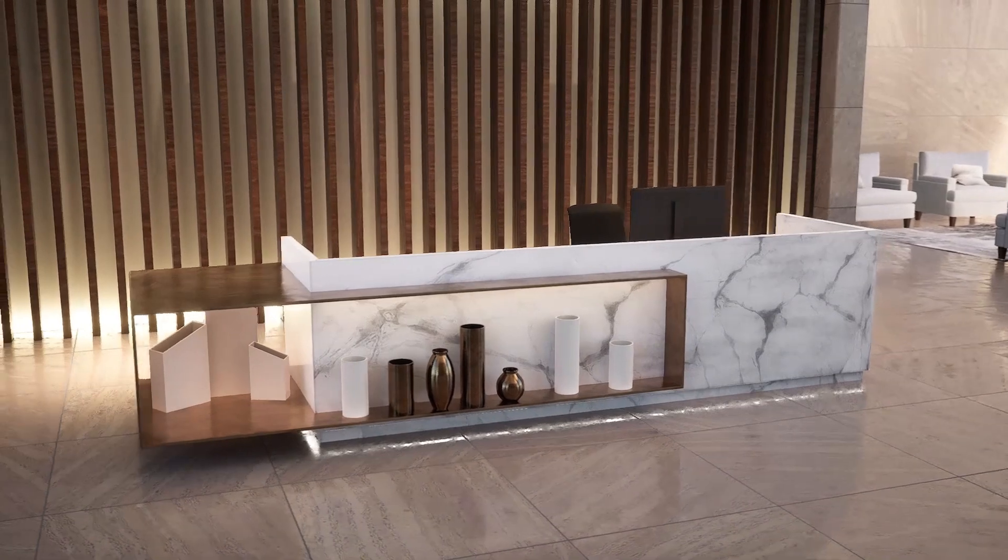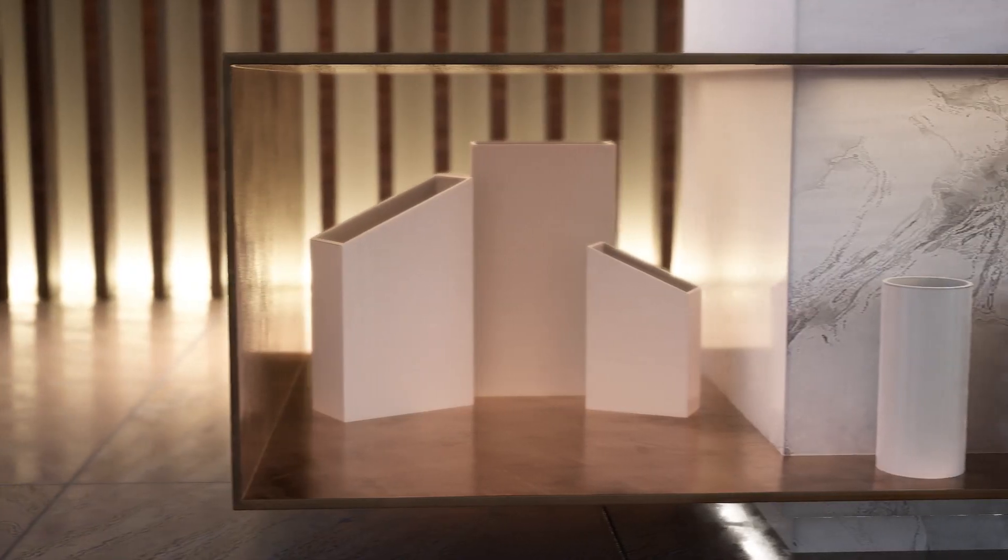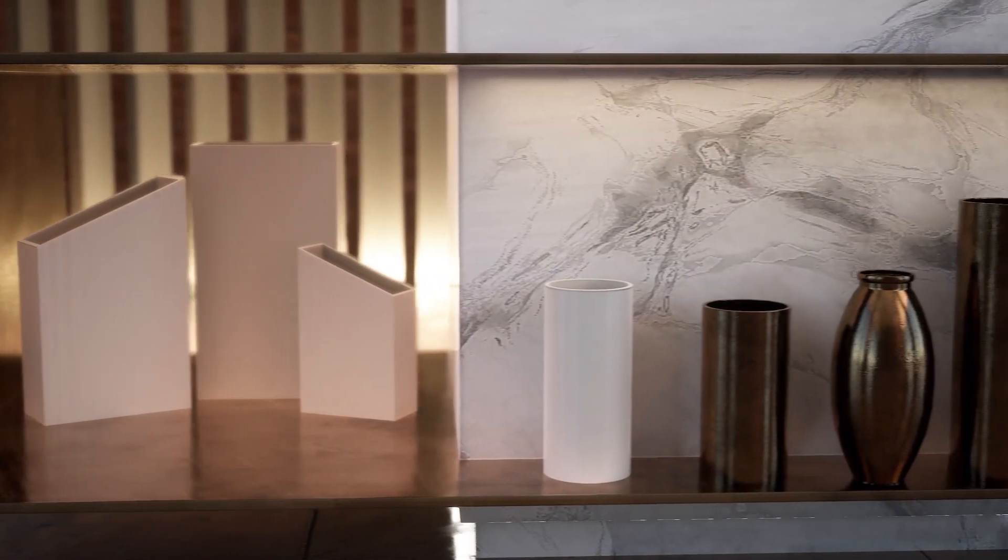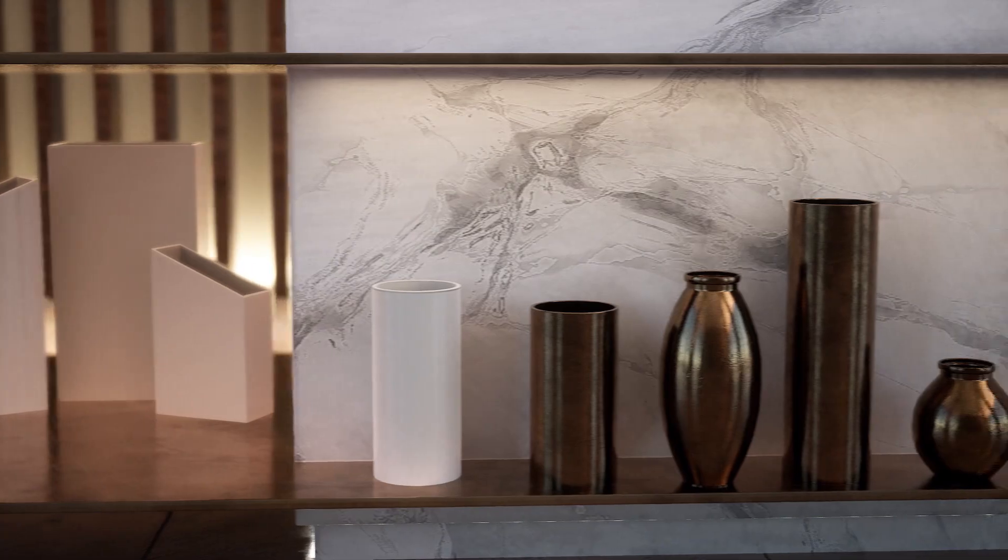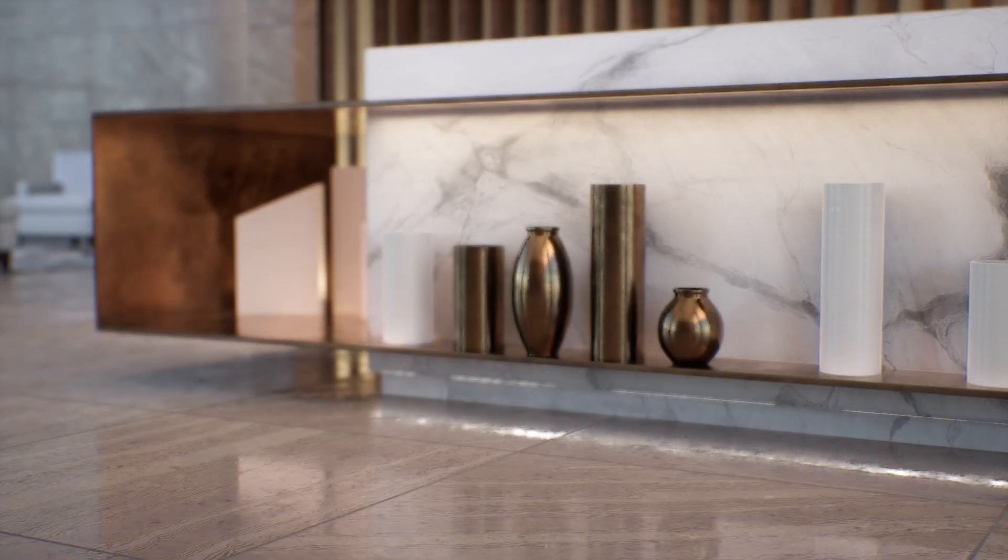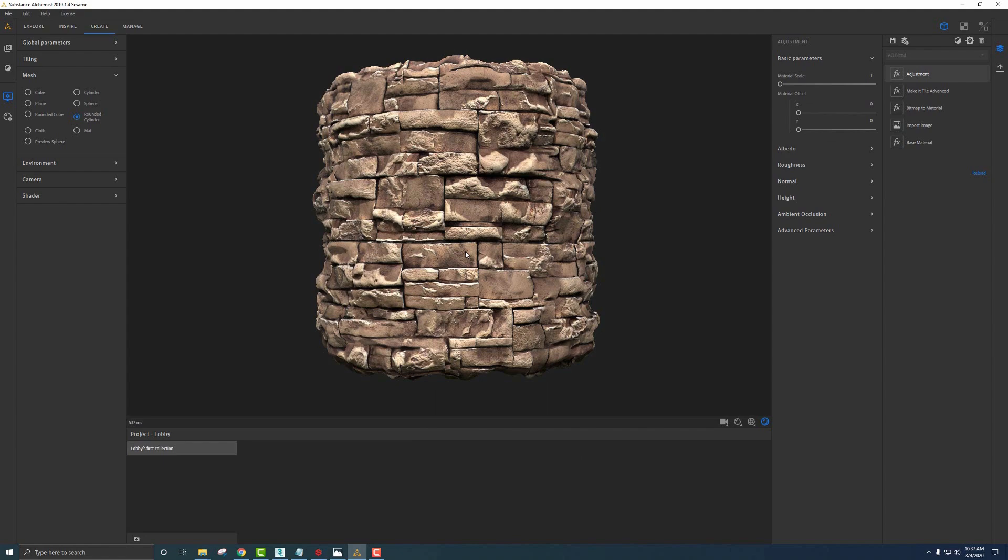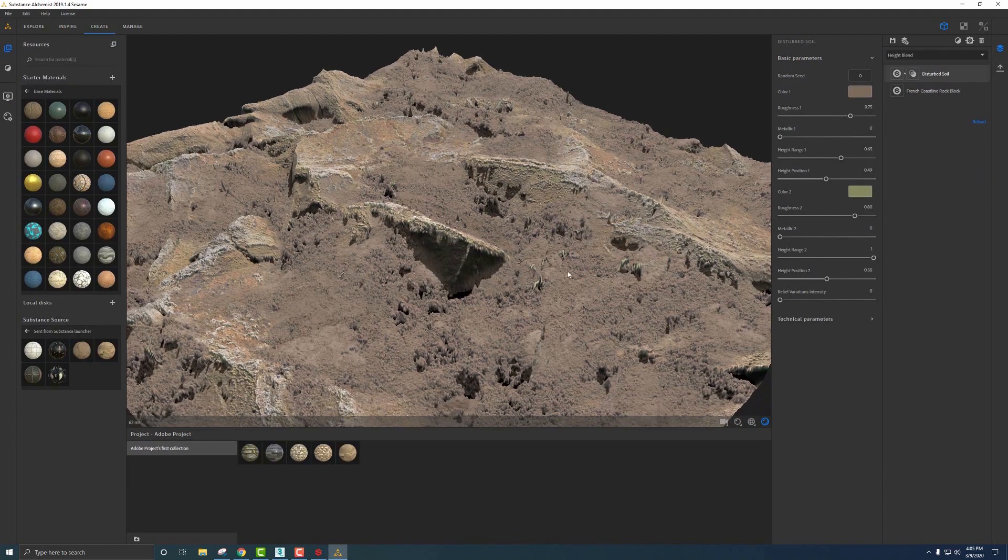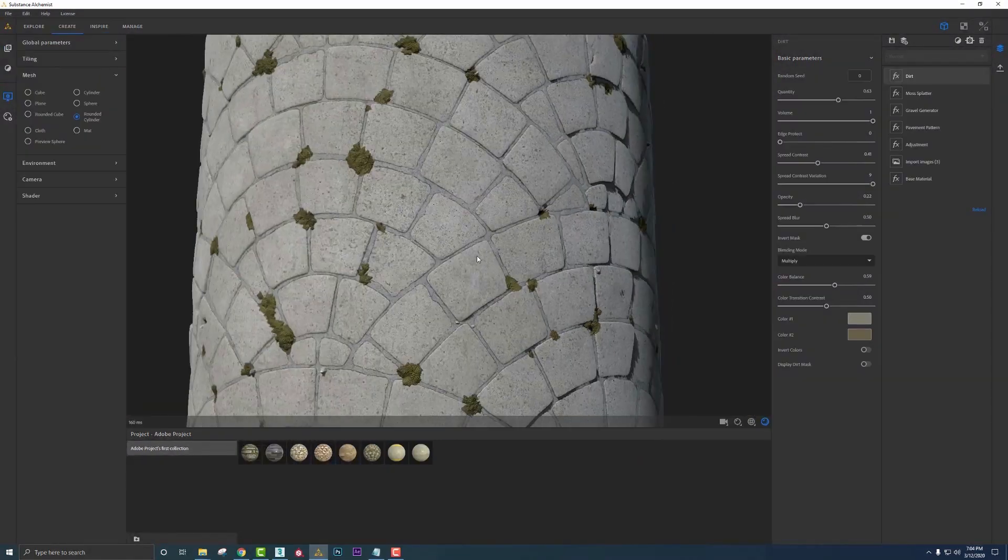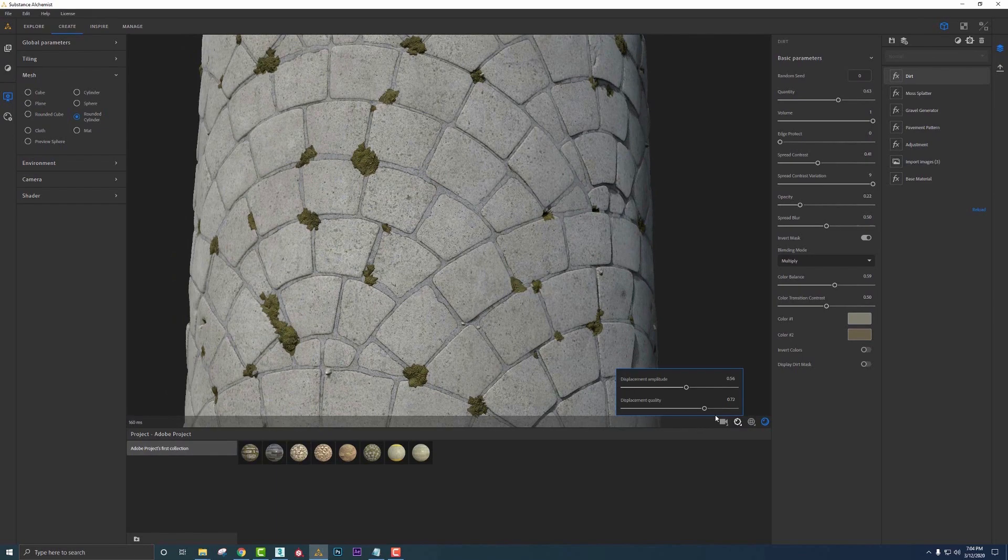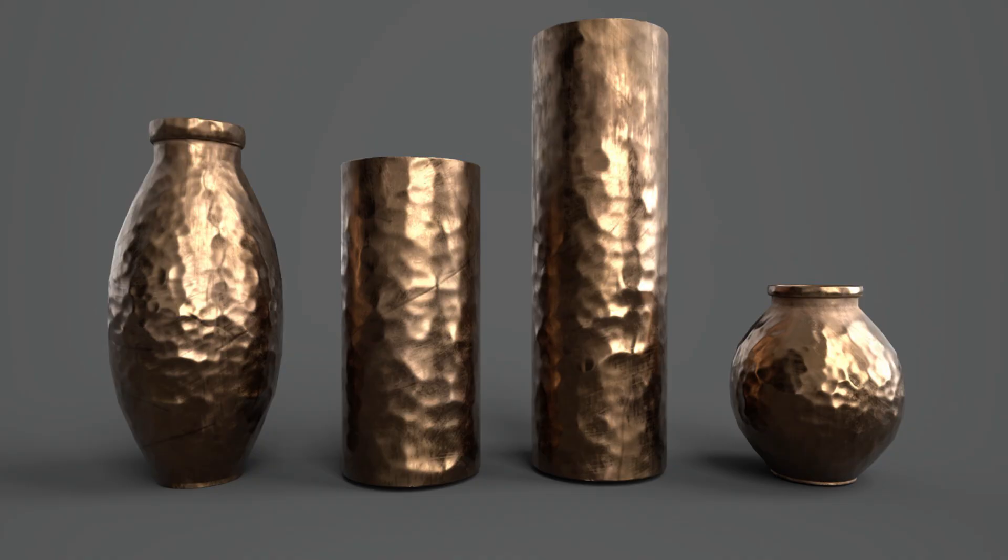I want to take a second to thank you all for watching my series on how to utilize these Substance programs in an architectural visualization workflow. We covered things like creating materials in Alchemist using photographs, blending source materials together, and even repurposing texture sets from our old texture libraries.